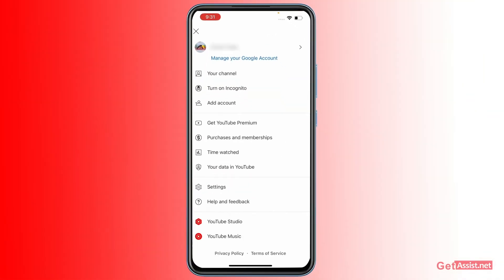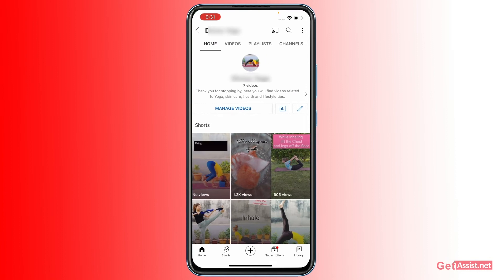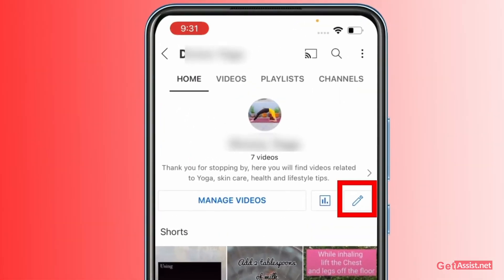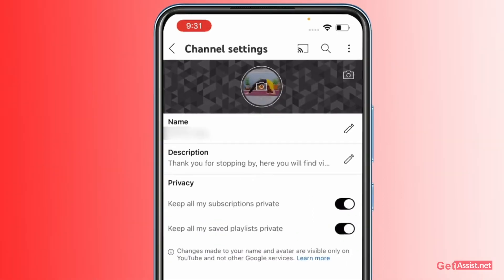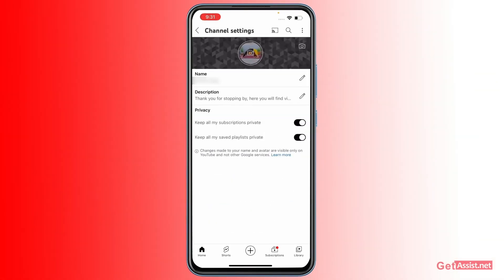This will show you a few options — tap 'Your Channel.' Here you will see the pencil icon next to 'Manage Videos,' so tap that. You will be able to edit information related to your channel, like your channel name and description. At the top, you can also change the banner picture as well as the profile picture.